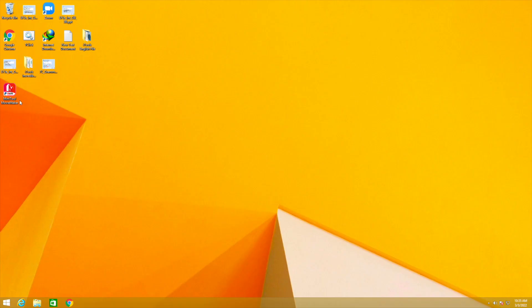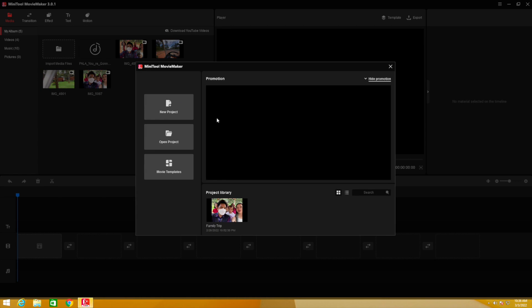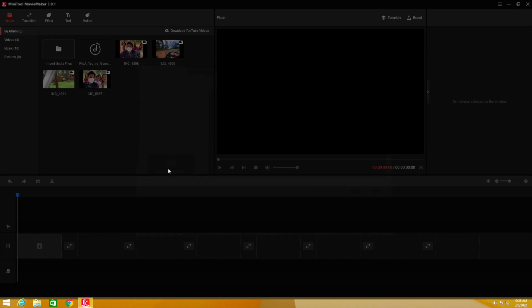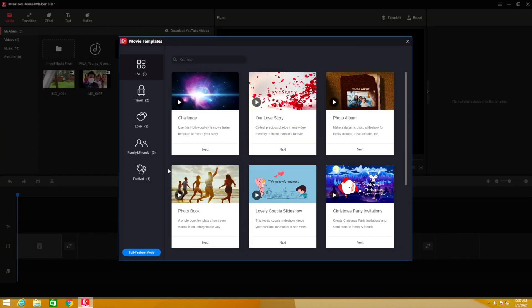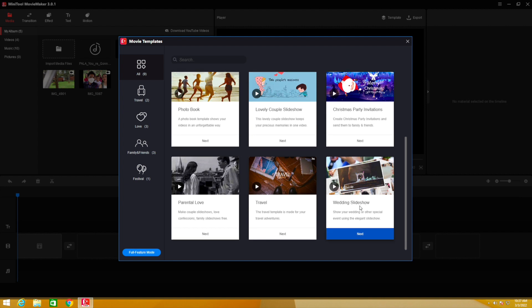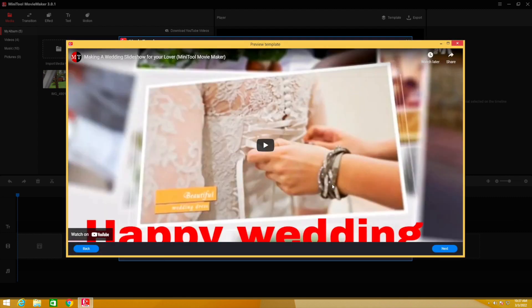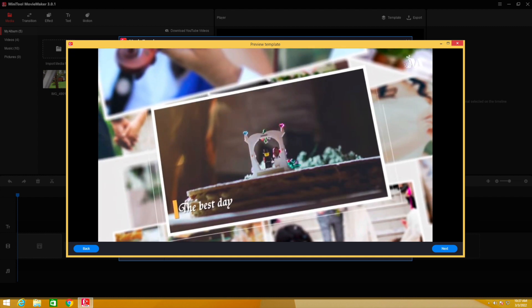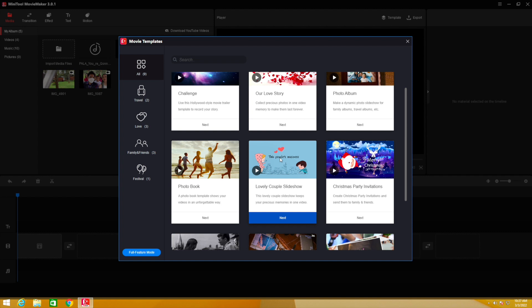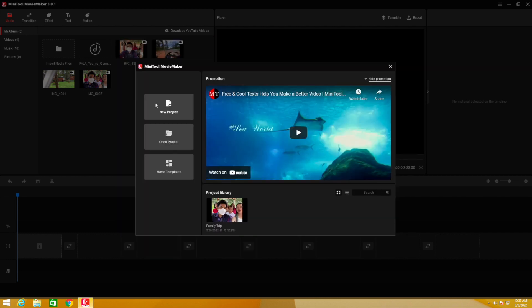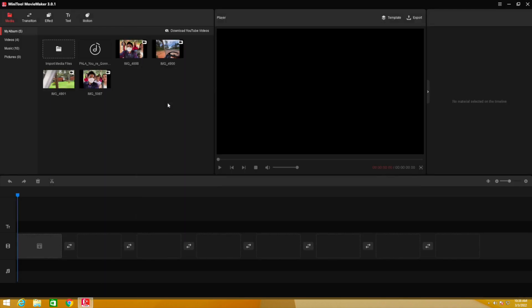Okay, so now I'm on Windows. As you can see, this is Minitool Movie Maker. You have to download and then install it — it takes about 5 to 10 minutes to get all the packages downloaded and installed. So the first time you launch the software, you get options to start a new project immediately, open a saved project, or use movie templates. There are a bunch of templates you can use, like wedding slideshow or travel, and you can play a preview to see what they look like.